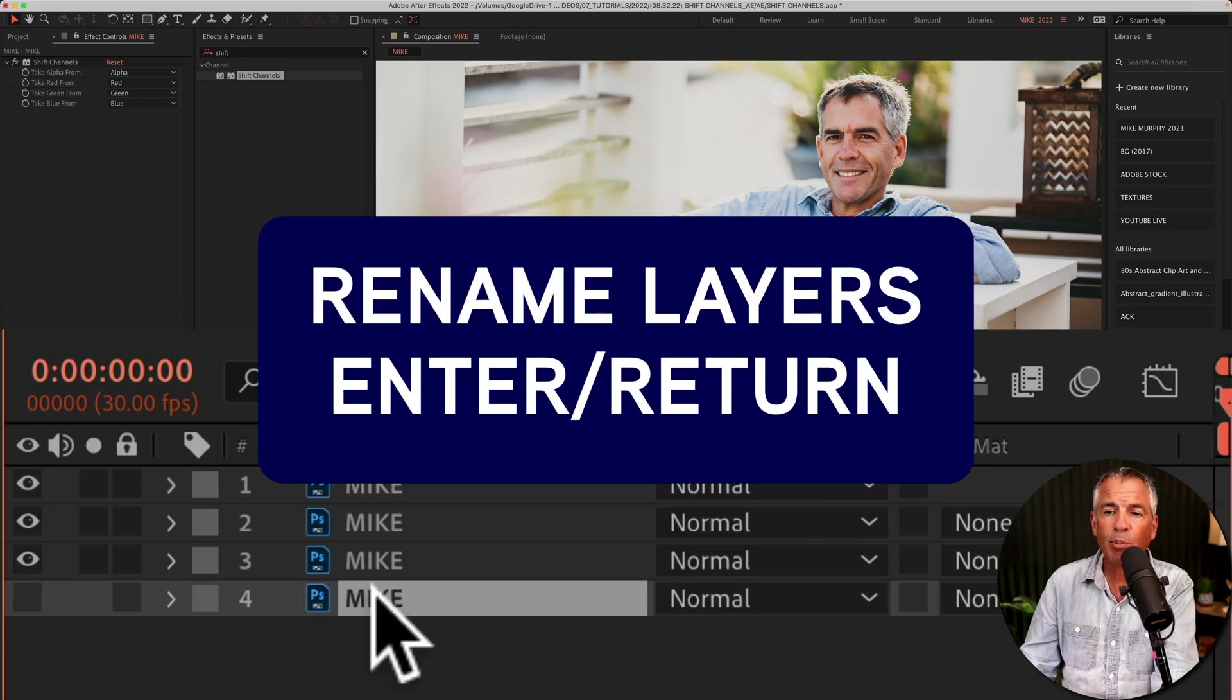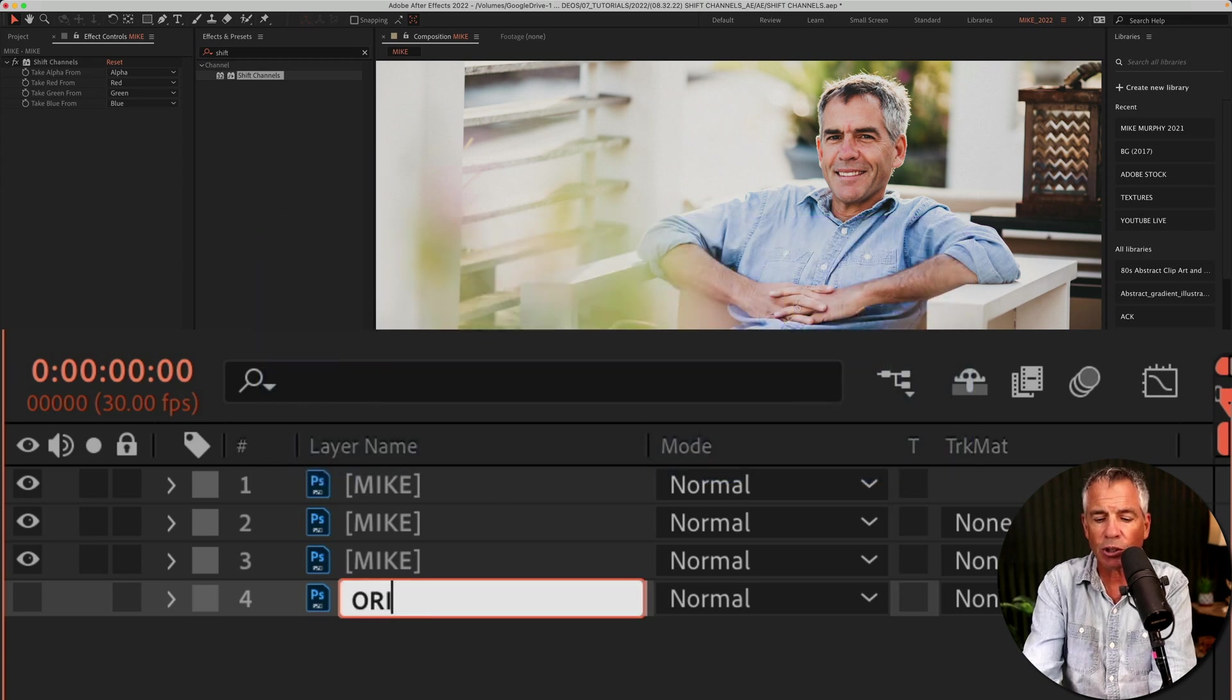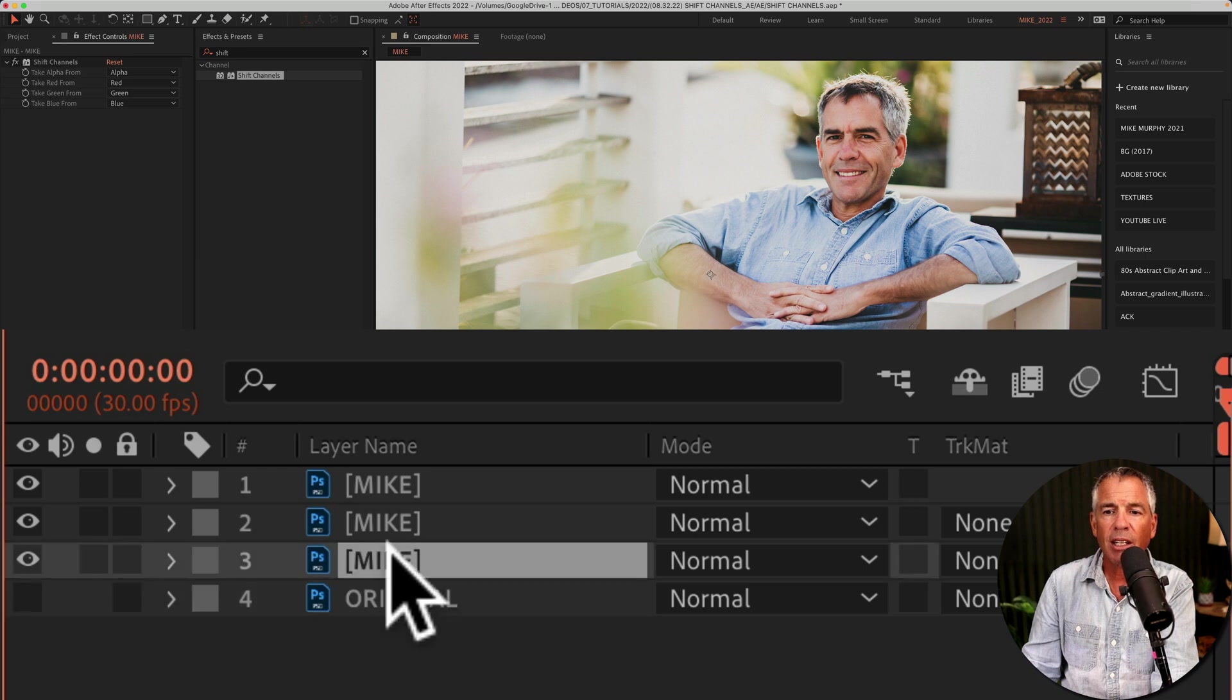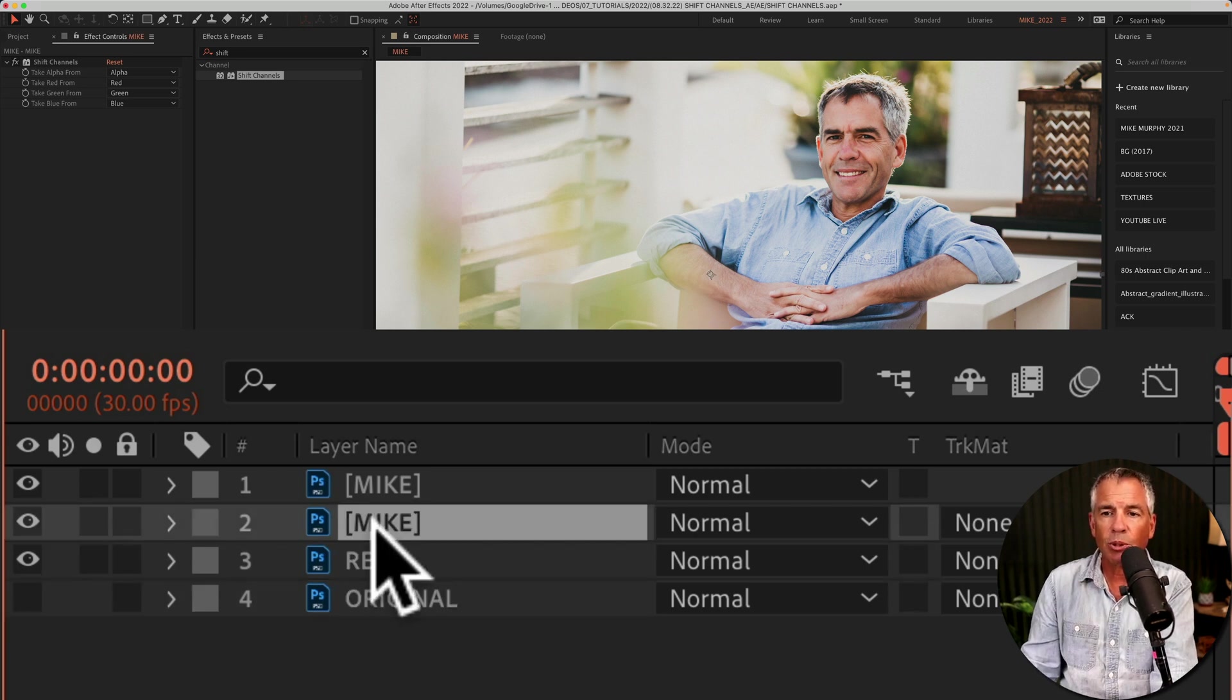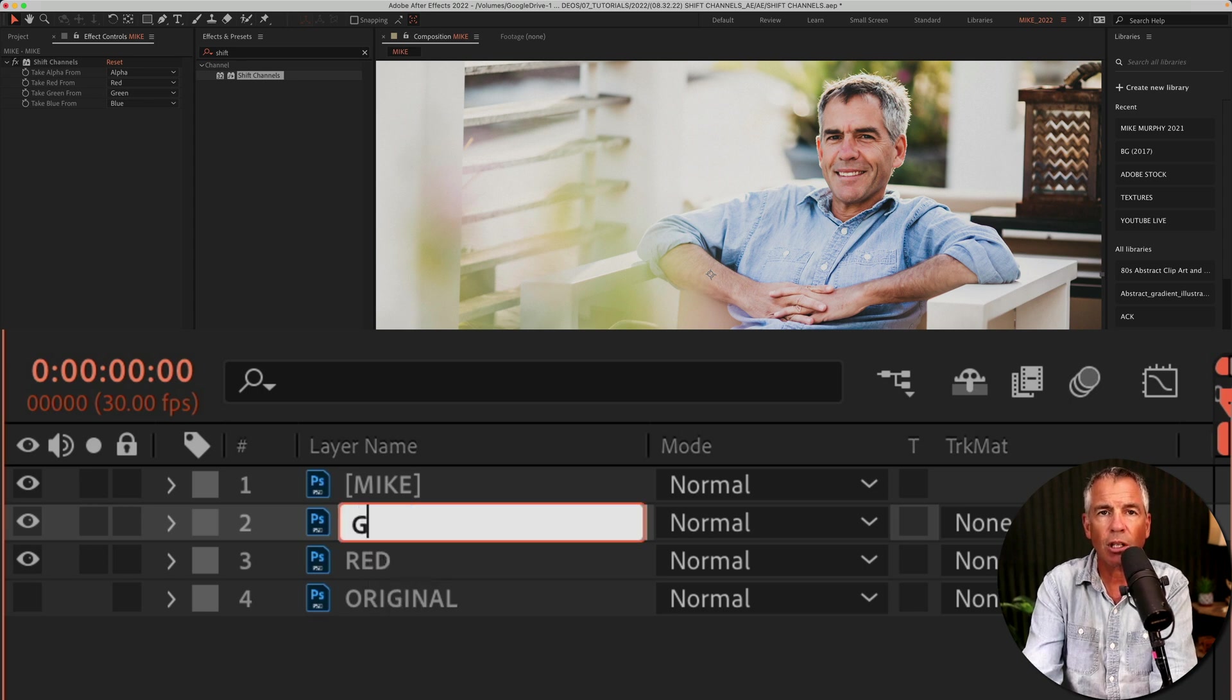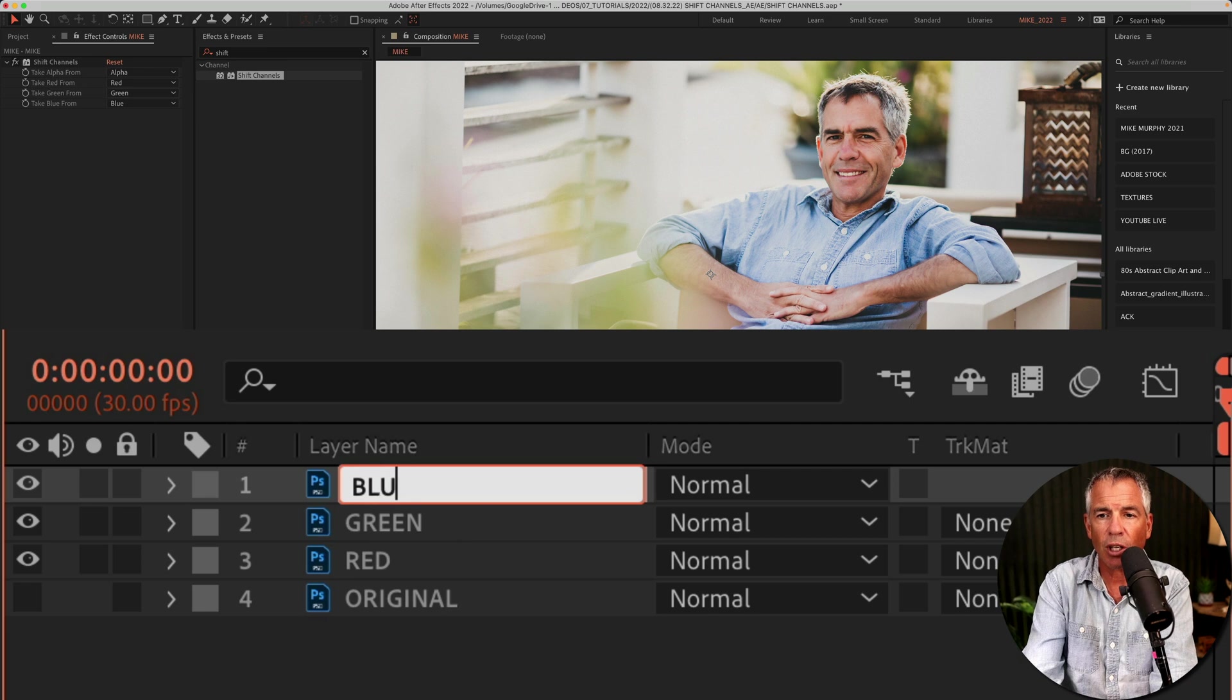I'm gonna select this bottom one, hit Enter or Return. I'm just gonna call this original, so I know not to touch that one. I'll select this layer, hit Enter or Return, call it red. I'll select this one, Enter or Return, call it green. Then select this last one, Enter or Return, call it blue.